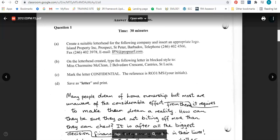So here is the letter. It says: create a suitable letterhead for the following company and insert an appropriate logo. It gives you the information you're going to use to do the letterhead, which is very simple. I have a video on letterhead and I can link that above for you to know exactly how to construct your letterhead. There is the information you need for the letterhead, and then it says you should find an appropriate logo to insert.